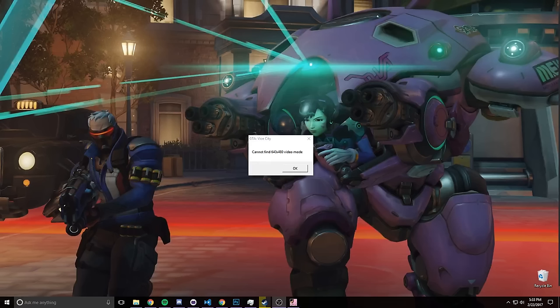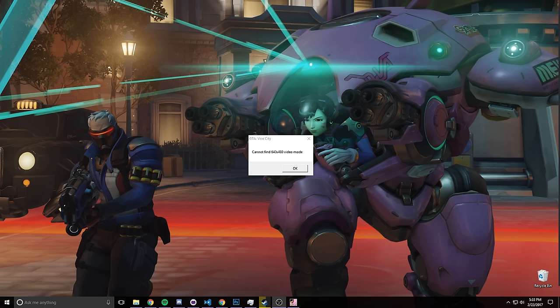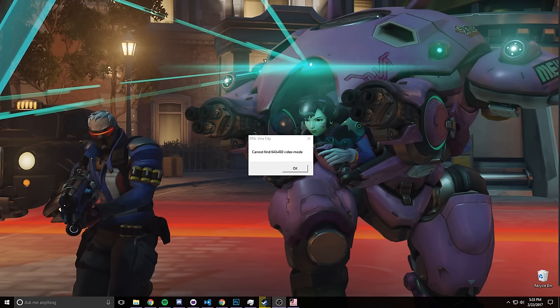Hey there guys, and thanks for joining me today. I'm going to be showing you how to fix the error in GTA Vice City that is cannot find 640 by 480 video mode if you're playing on a 1080 display or another display like mine that's giving you this error.